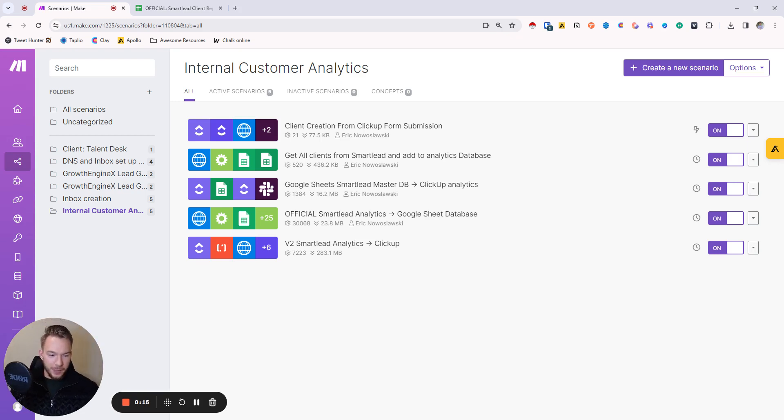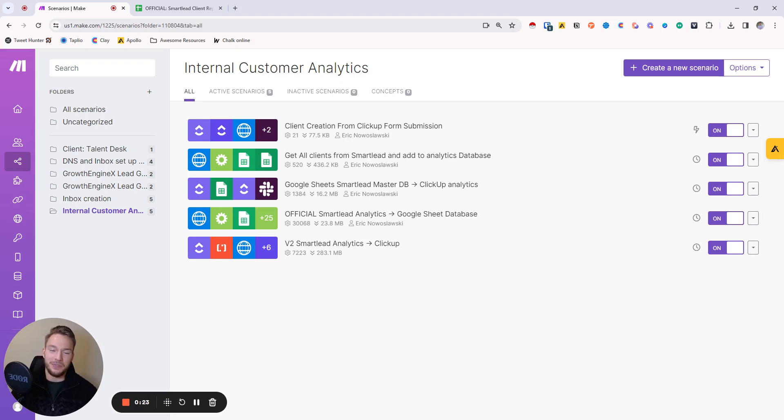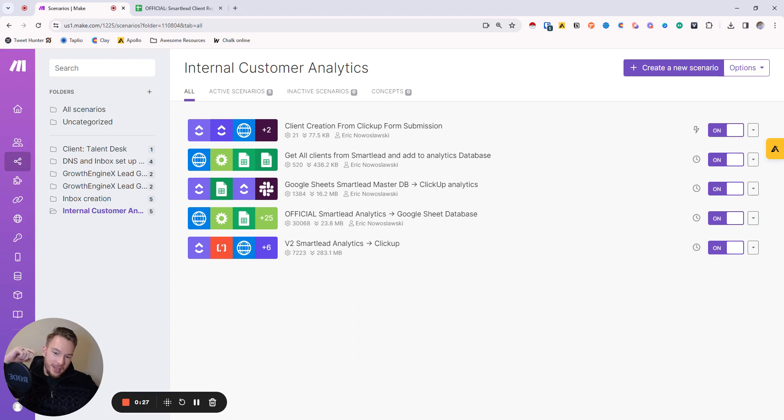If you've never seen any of my videos, my name is Eric Noslowski. I send over a million cold emails a month. When I first started my business, there was a bunch of things that we would check for manually that now, honestly, we're at such a scale I can't check for these things manually anymore.